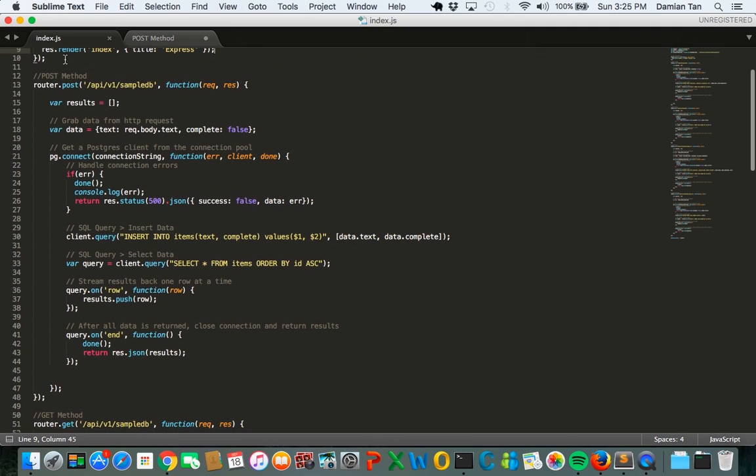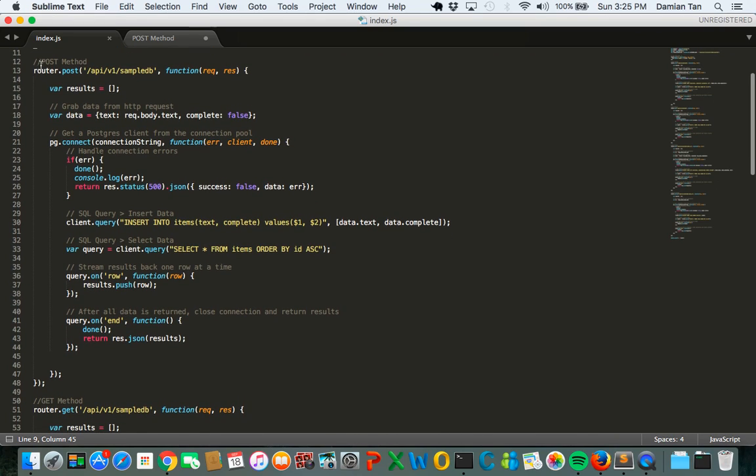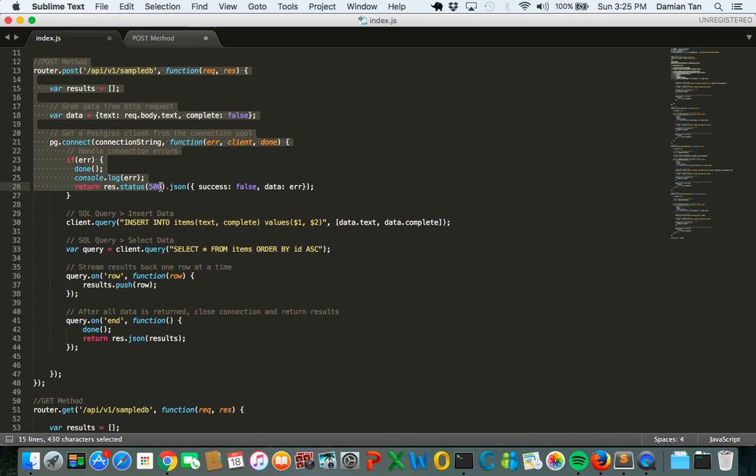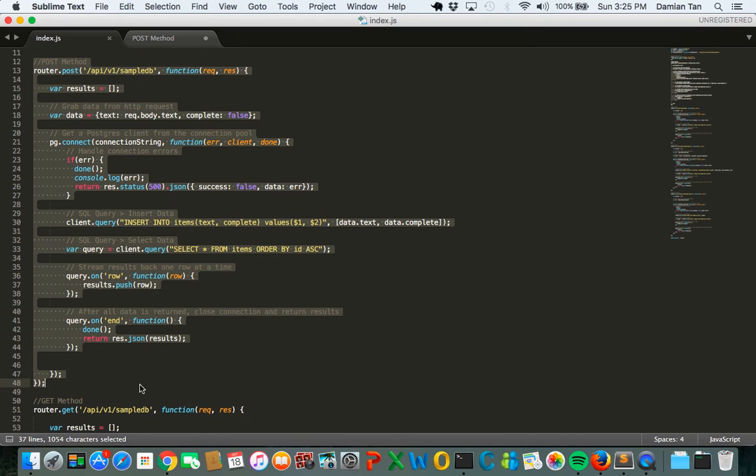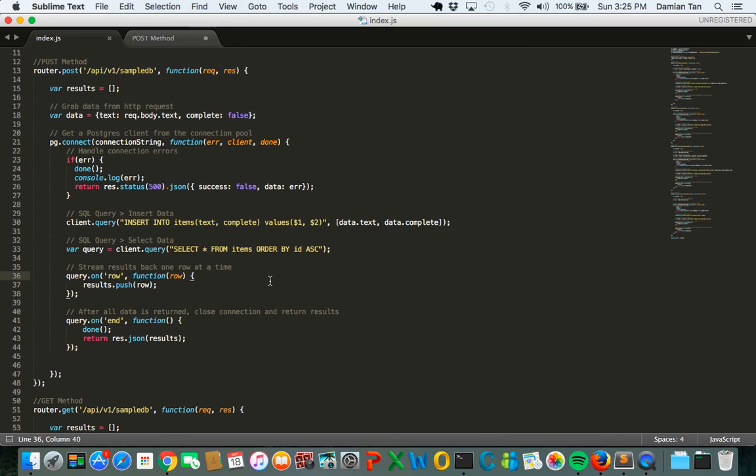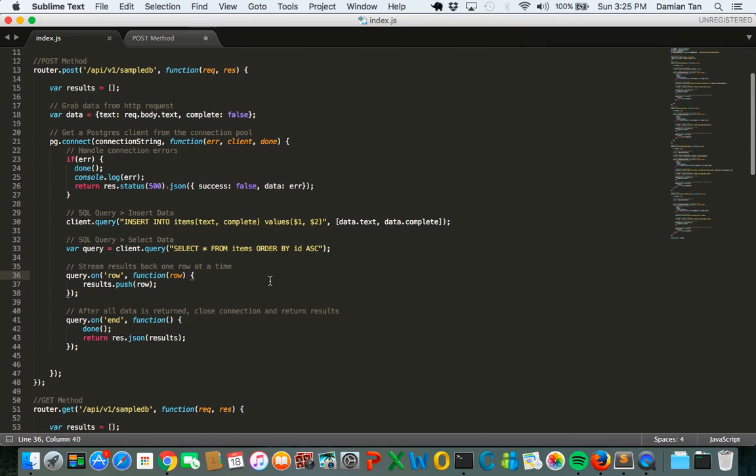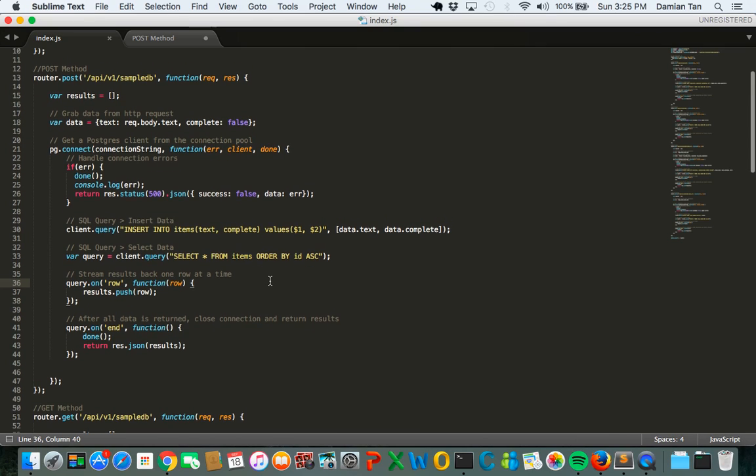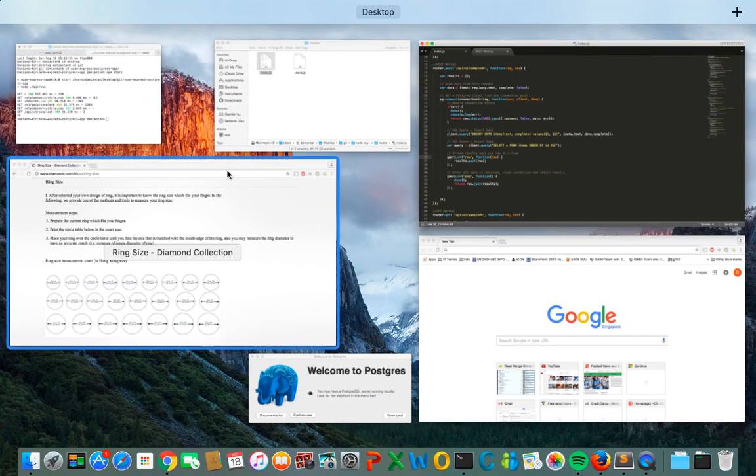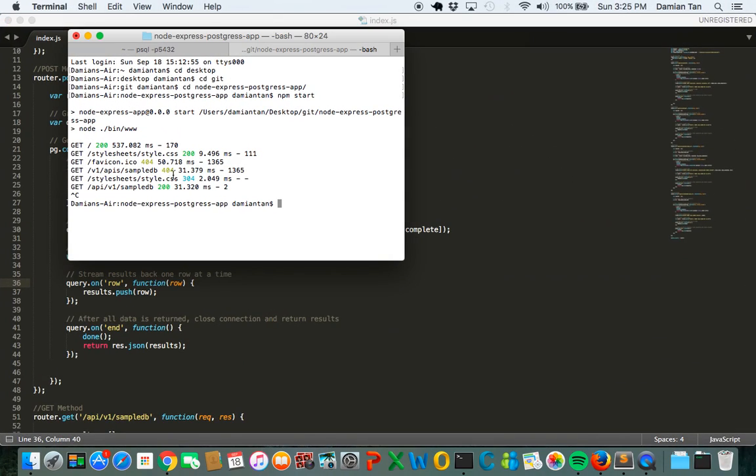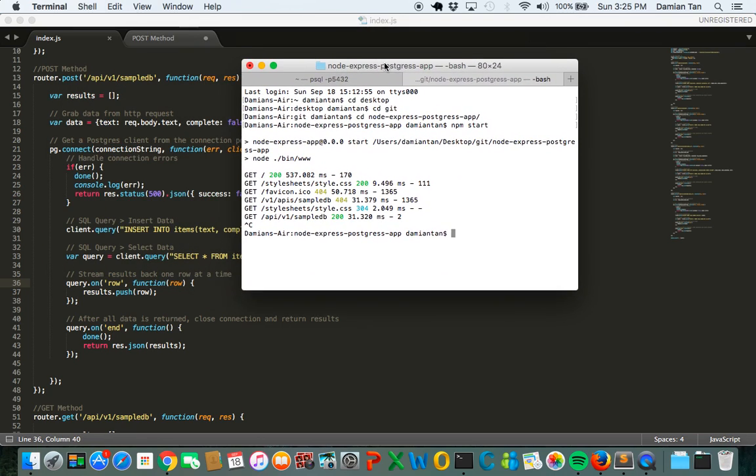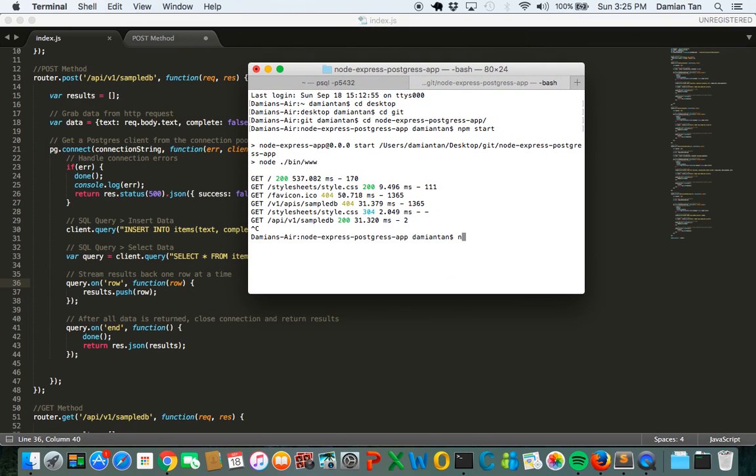The first method we're going to do is to create a post method. So what this does is to add new data into the Postgres database. Once this is done we can just run the Node Express app and try it out.